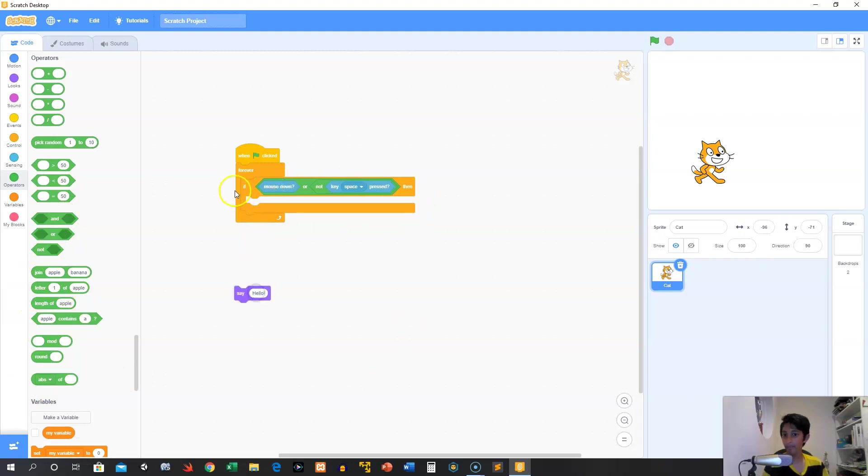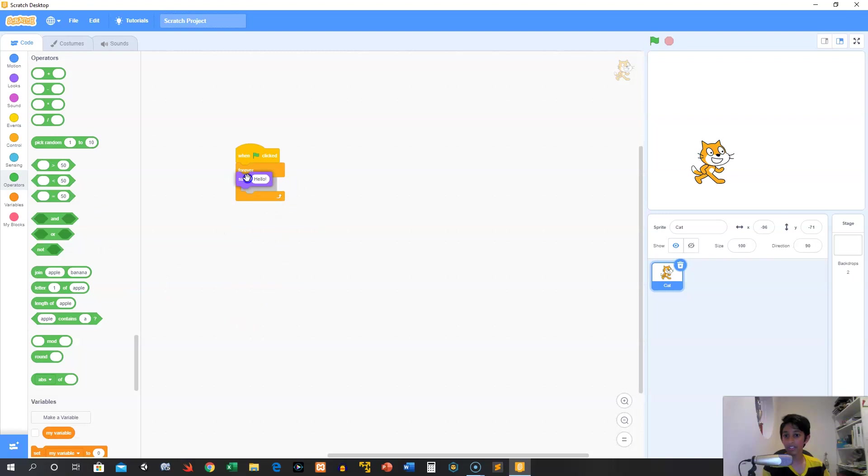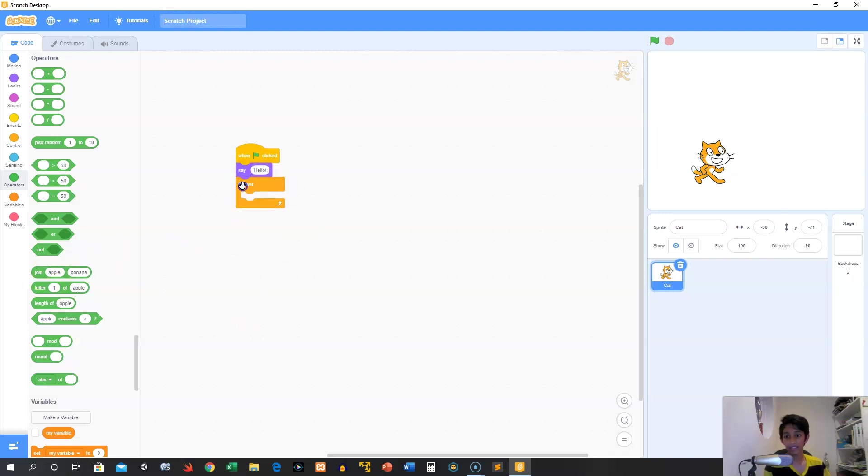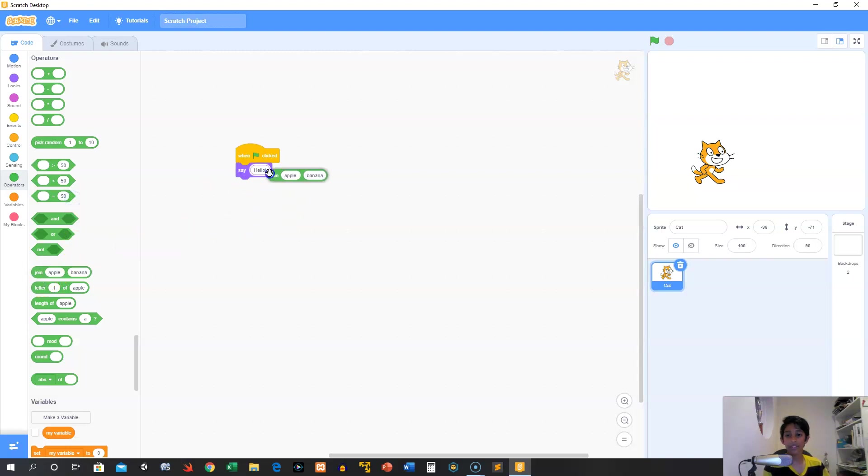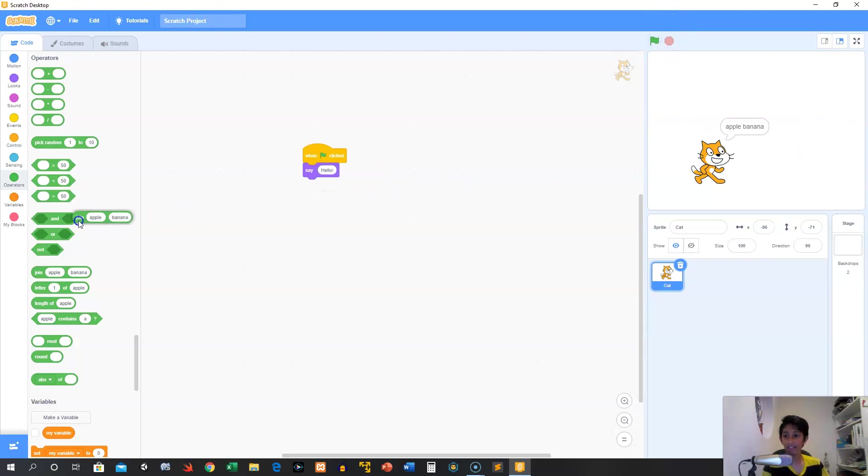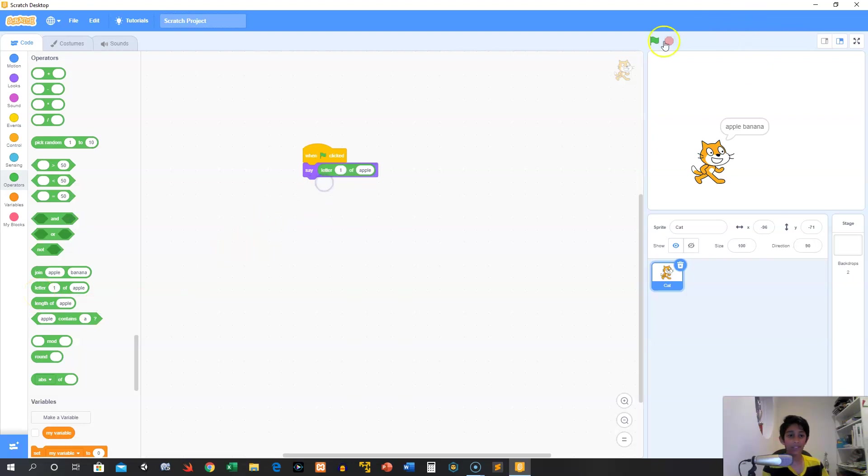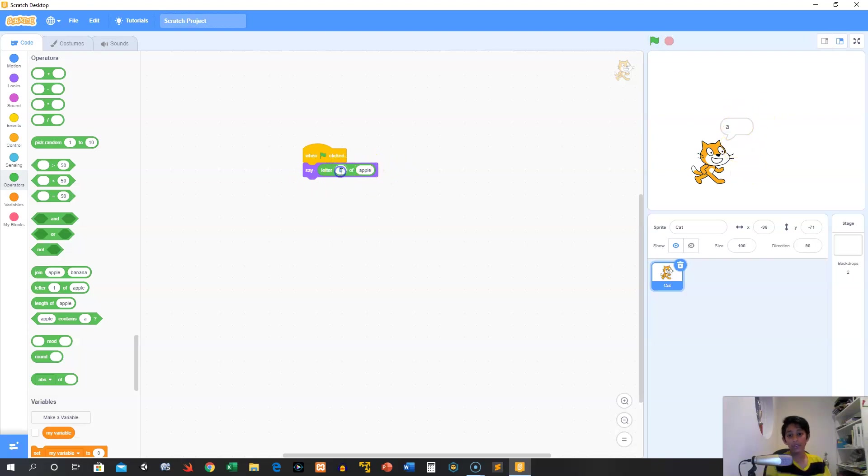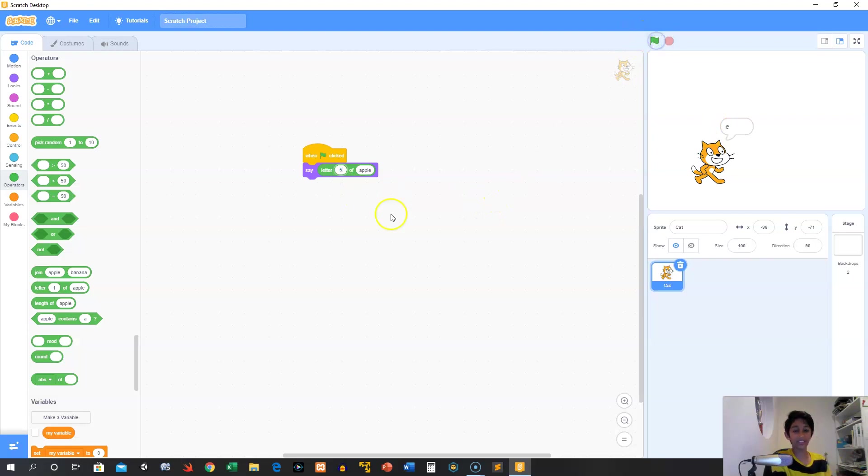I think we can probably remove this. Next, you have a bunch of text. I want to get rid of that forever. So you can do things like join apple and banana, which will make apple banana. Apple banana, just like that. Next up, we can get the letter one of apple. Let's see what this does. A. So it's going to say the first letter of apple. We can say, what's the fifth letter of apple? E. Just like that.